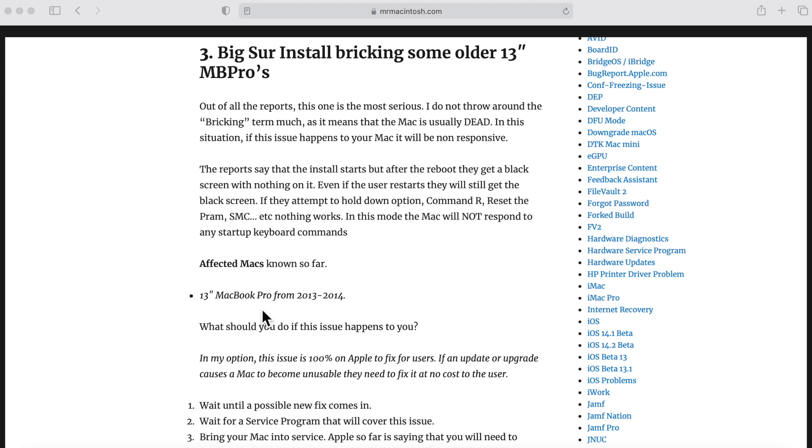It could be the firmware update that was in macOS Big Sur for that particular model that could be causing the issue. Again, why that model? We don't know yet. And it is not for every owner of that model. Some people installed it and it was fine. Keep that in mind. I'm going to be honest. If I had this model and I saw this report, there's no way in heck I would be installing this update until we could figure out what's going on.